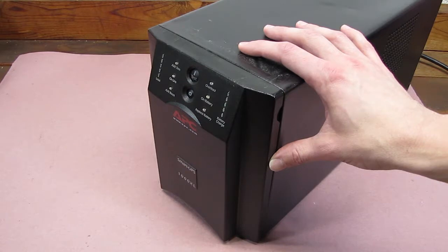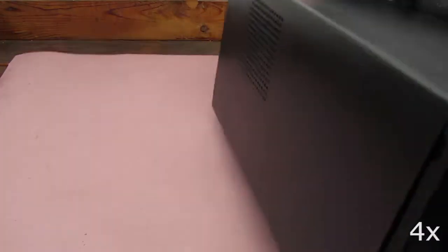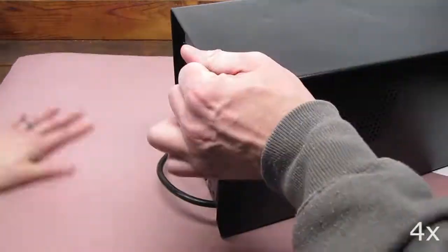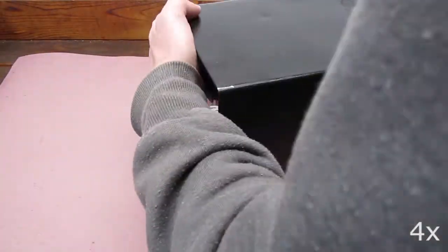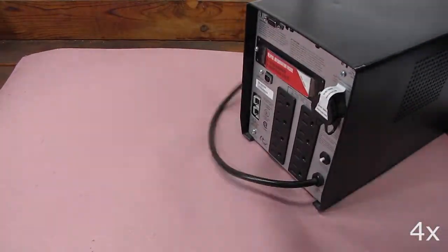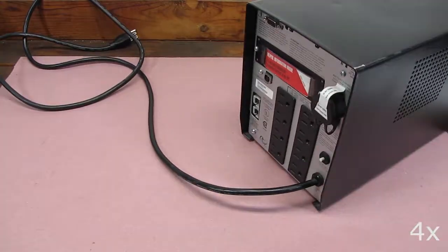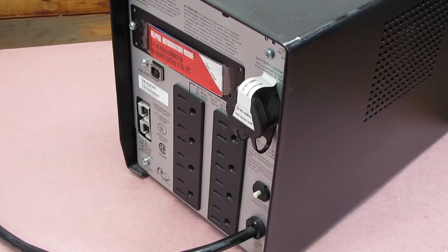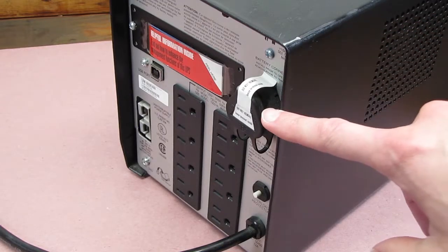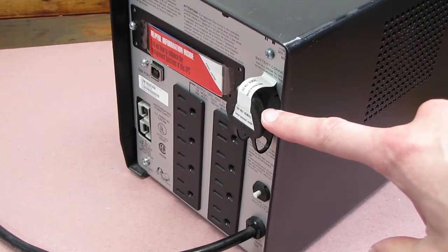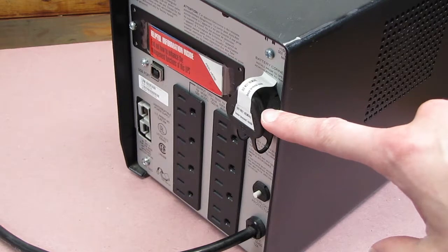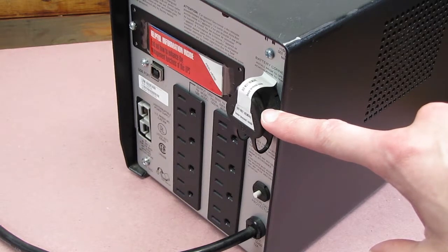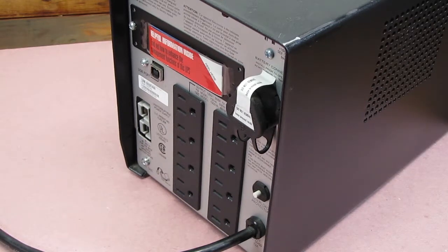The first step in the process is to disconnect it from the wall. Then we'll turn it around. On these larger UPS units, there's an external battery connector. When you unplug this, it'll disconnect the battery internally. So we're going to take it out.